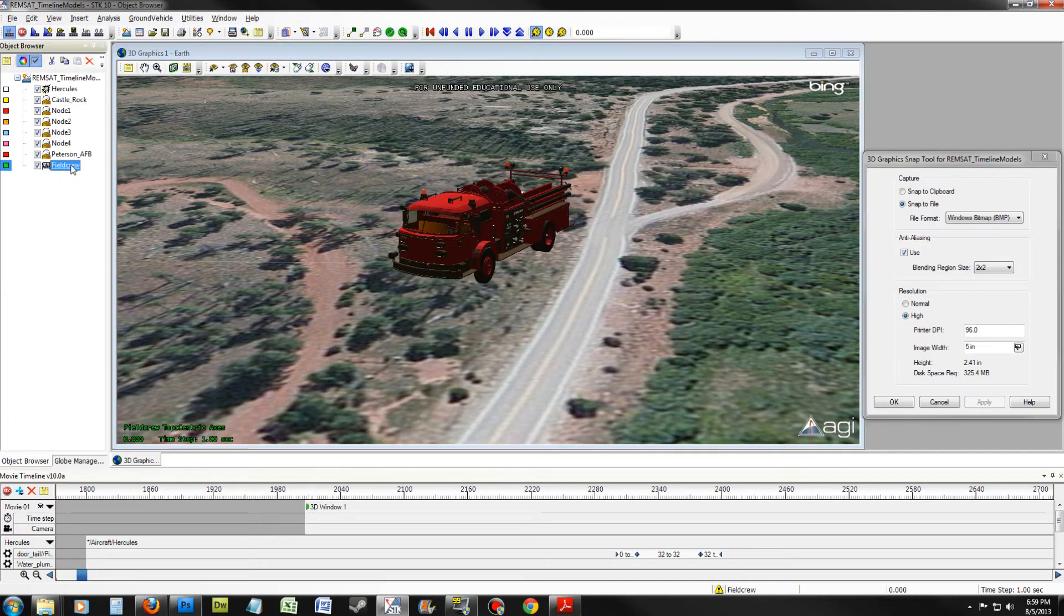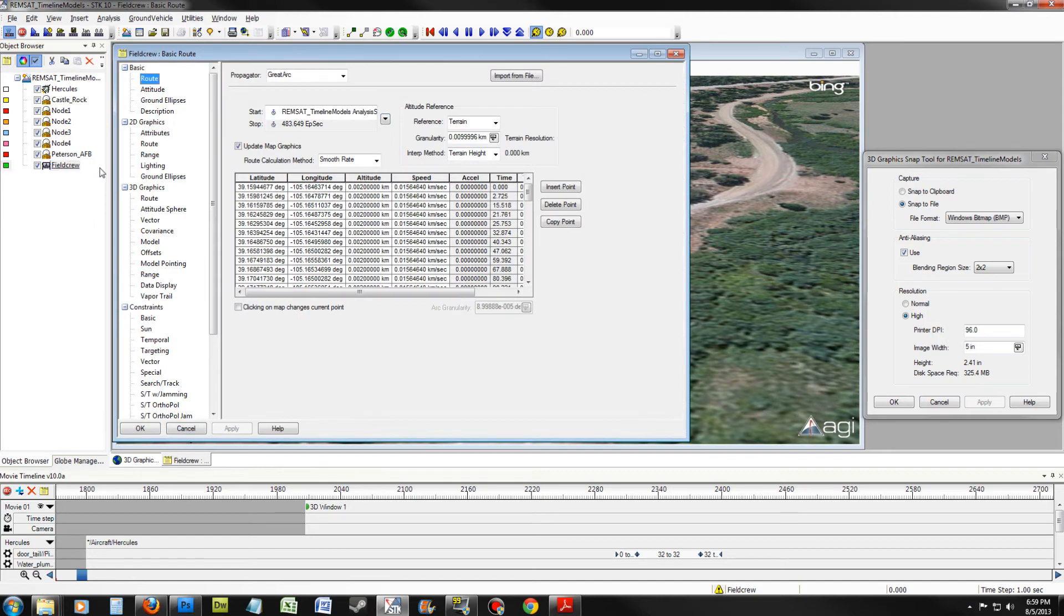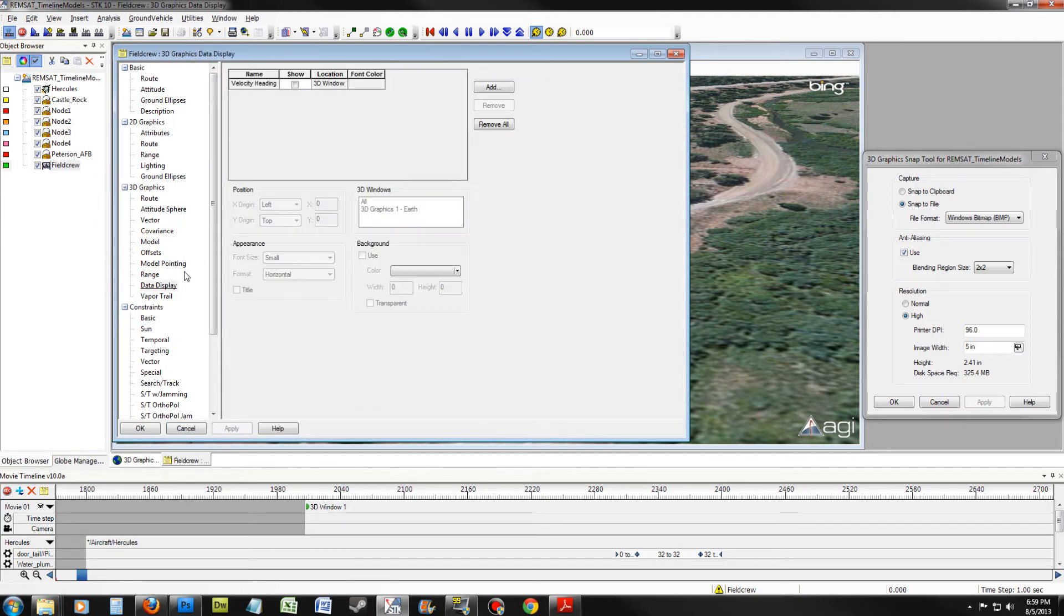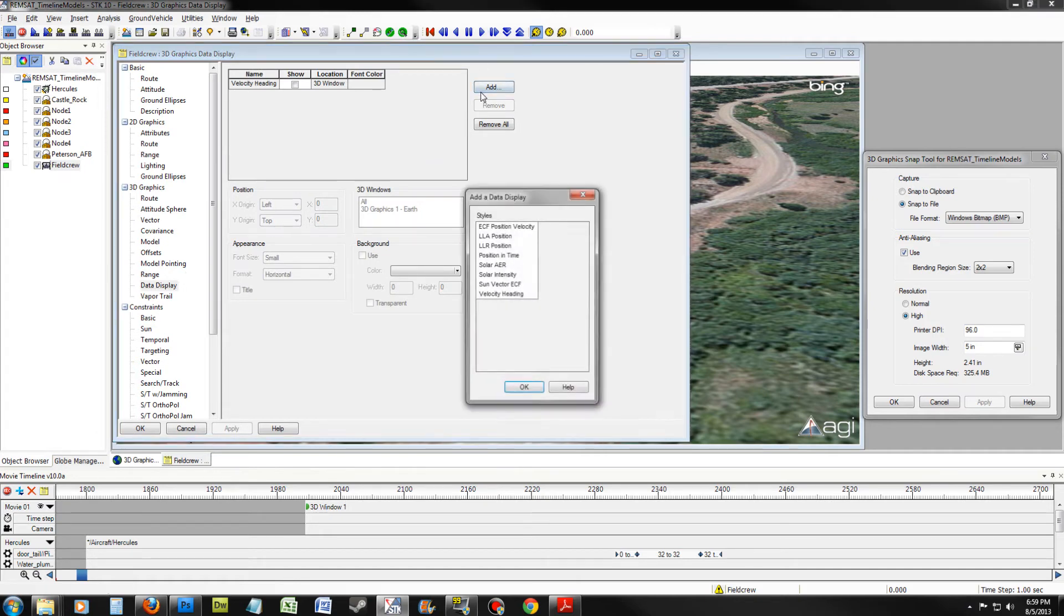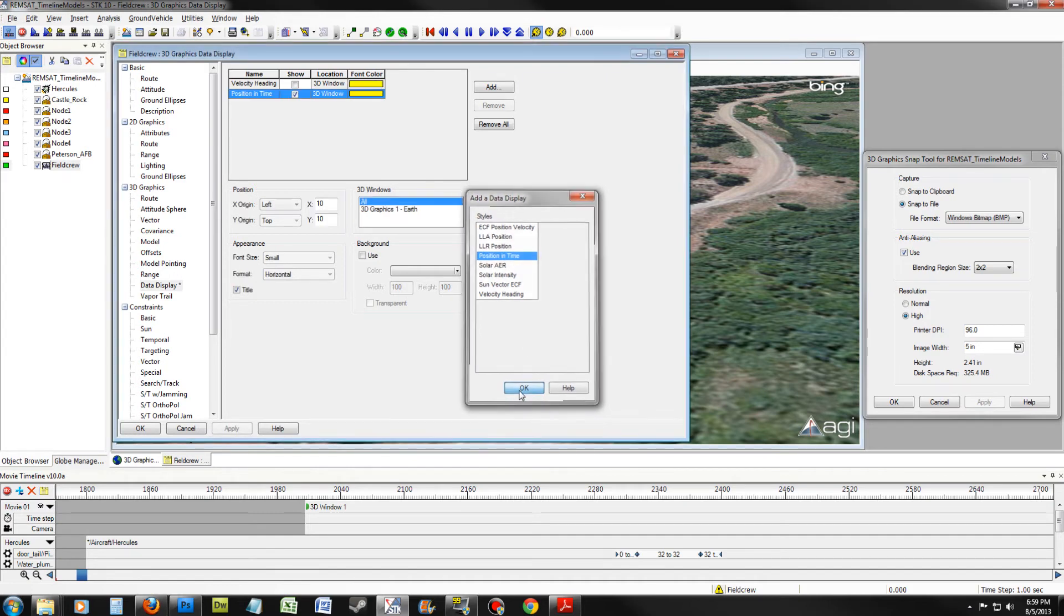Right-click on Field Crew and select its Properties. Go to the 3D Graphics Data Display. Once you are here, click Add. Select your Style, Position, and Time. Click OK.